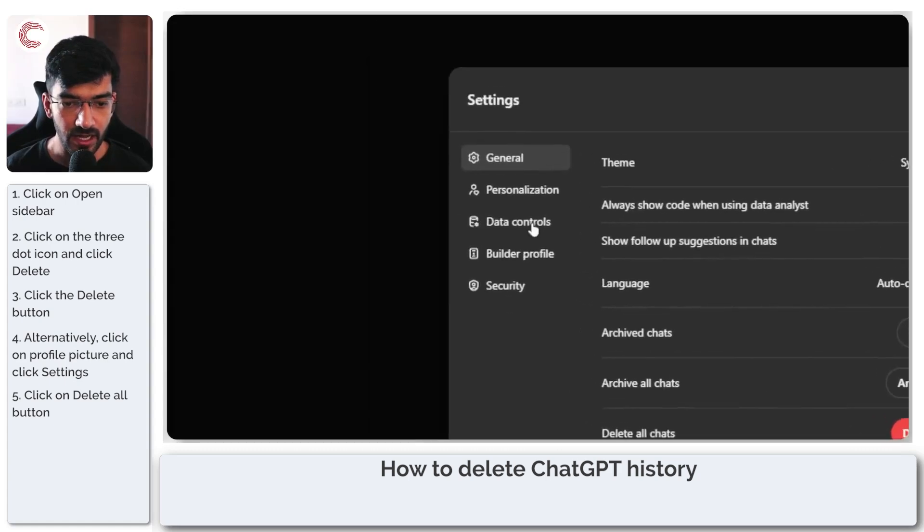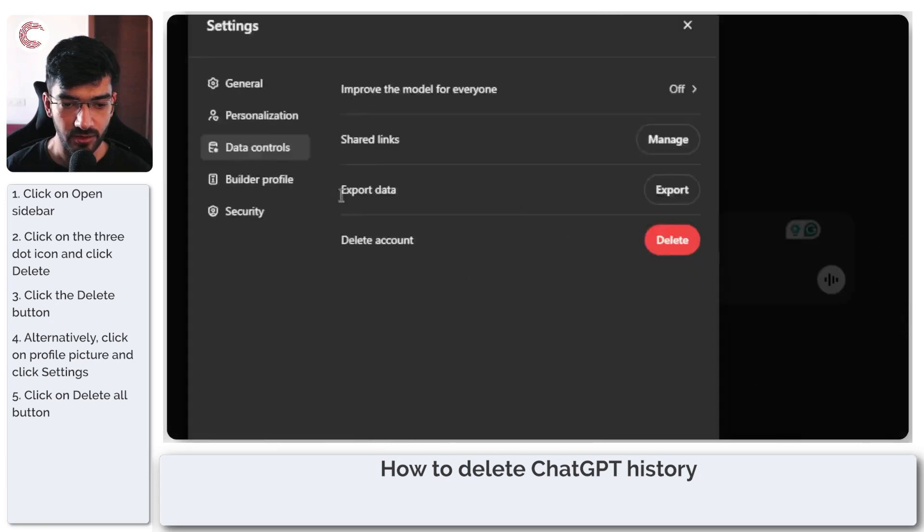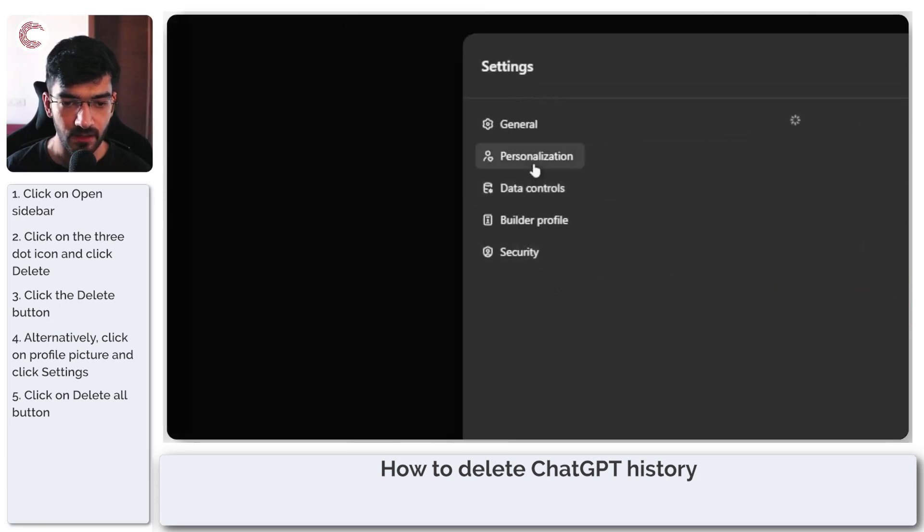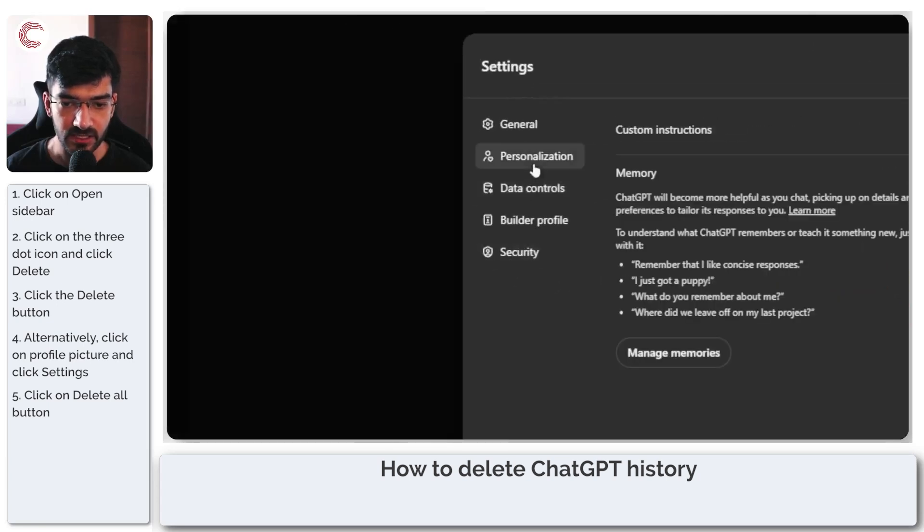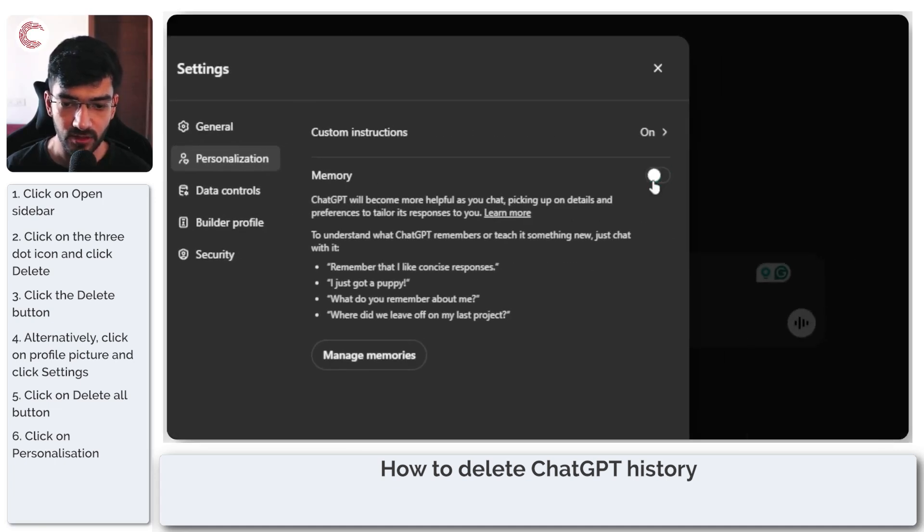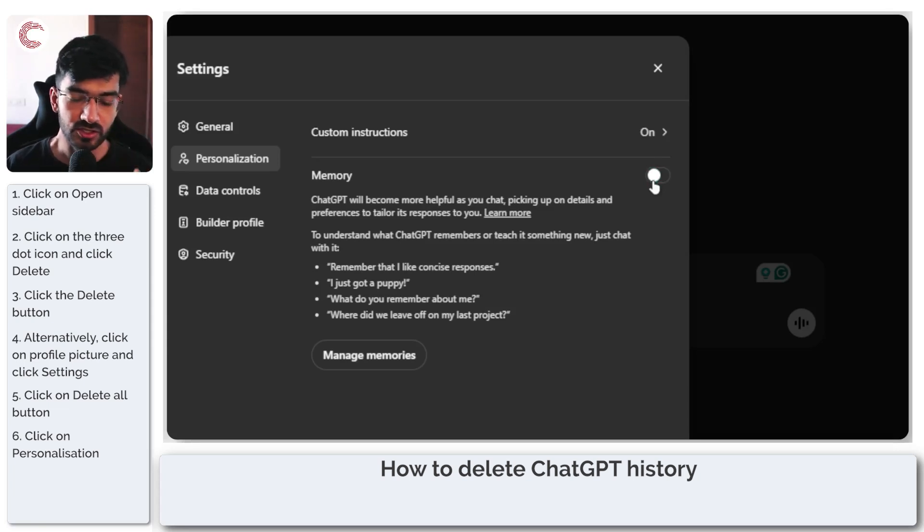And if you head over to data control, you will have the option to delete your account or export data as well. And under personalization, you will get the memory option. So you can just toggle this off, which means ChatGPT will no longer be able to store things in its memory.